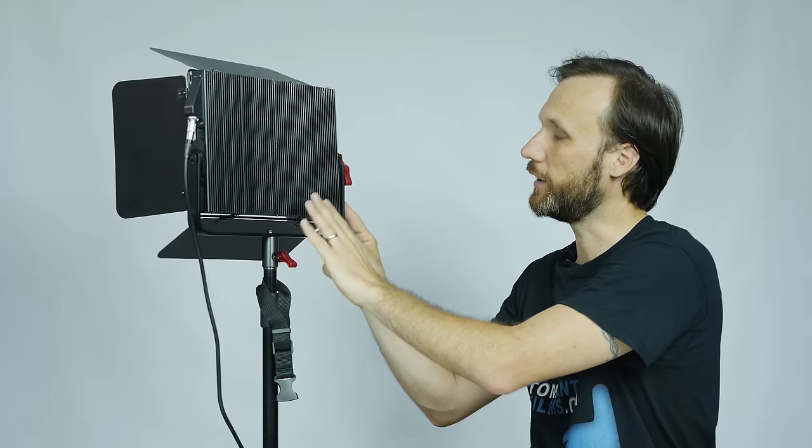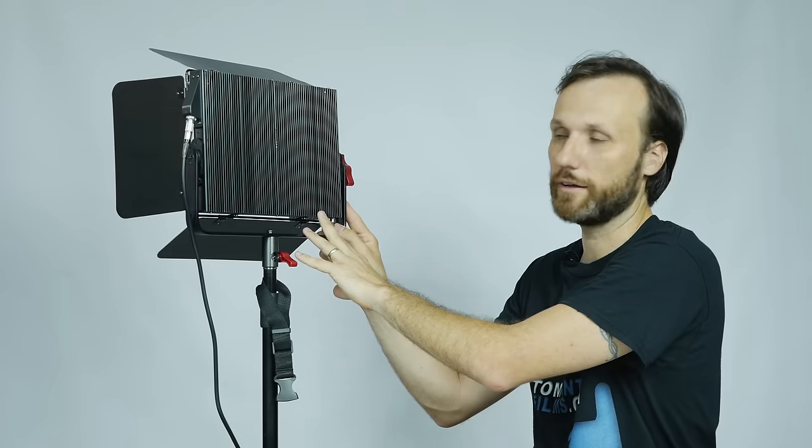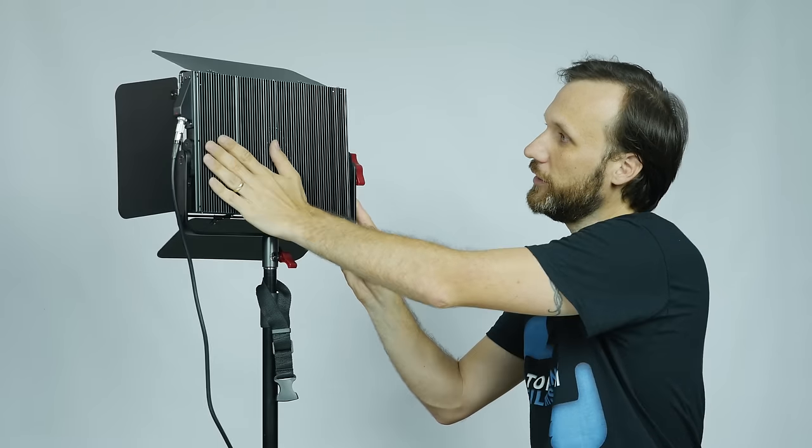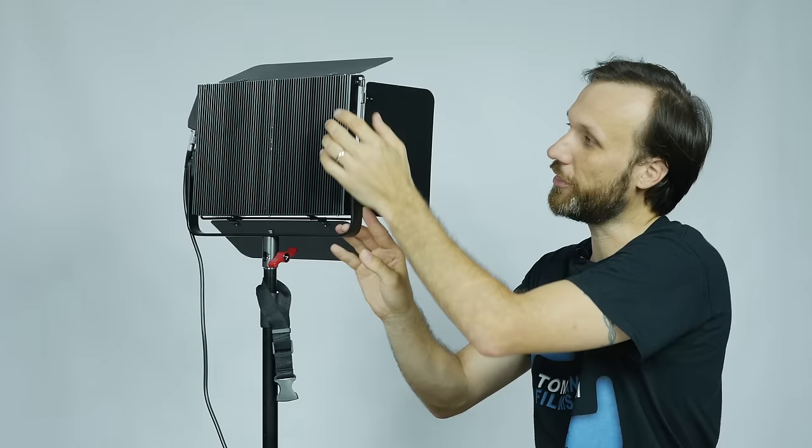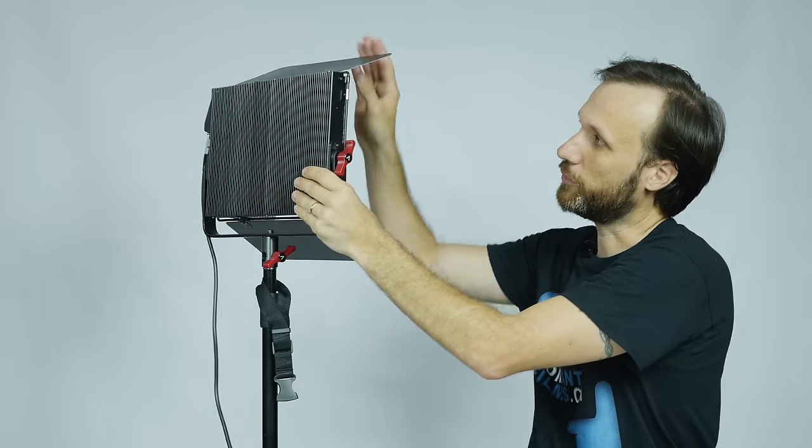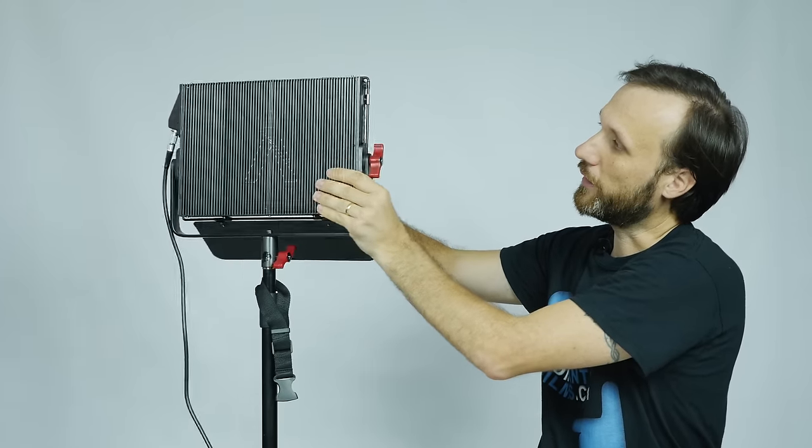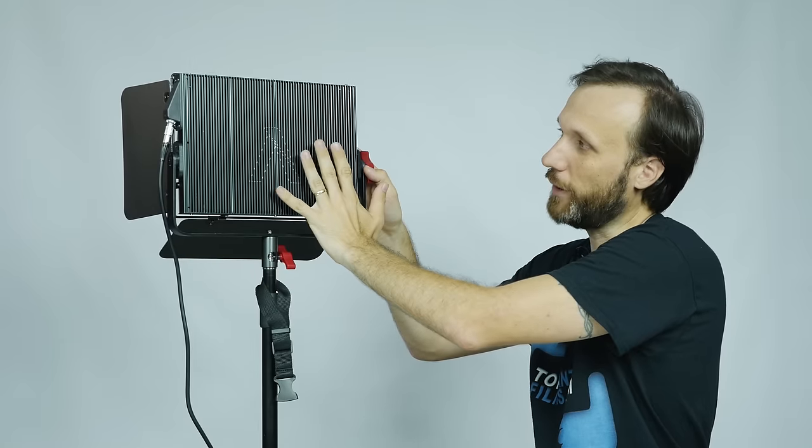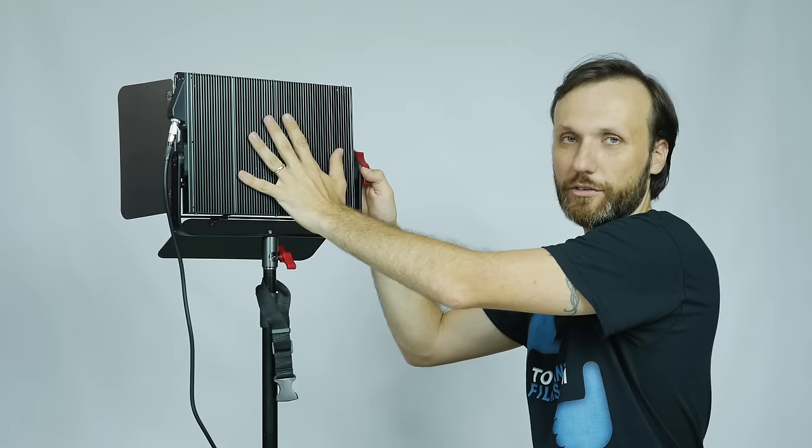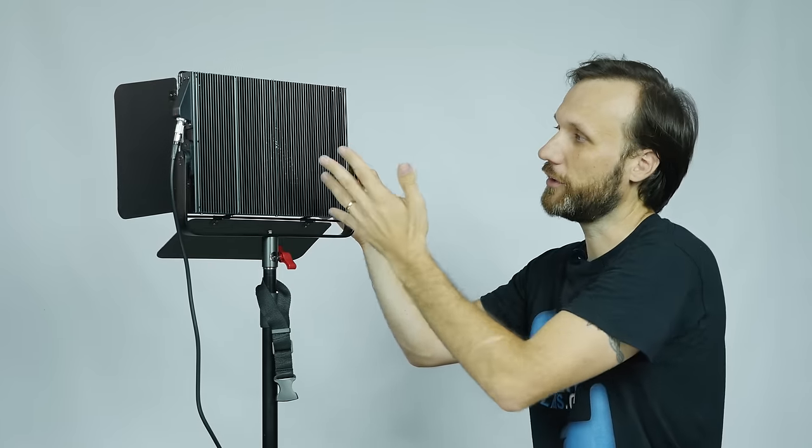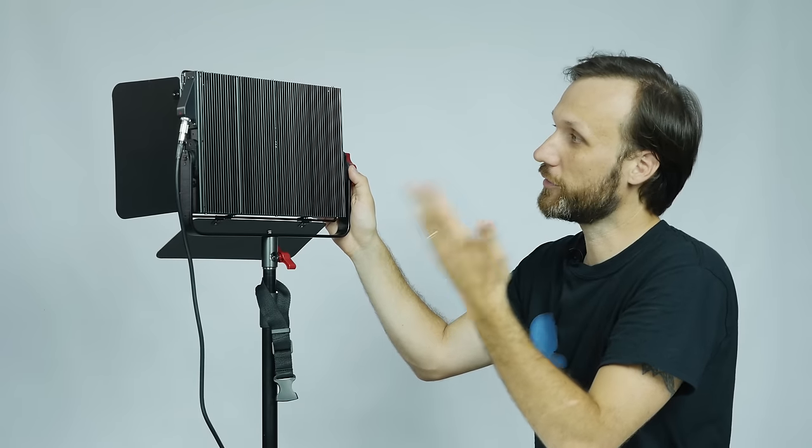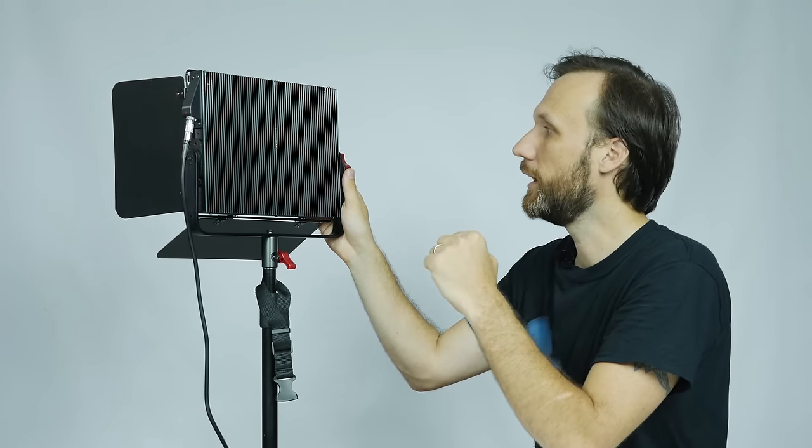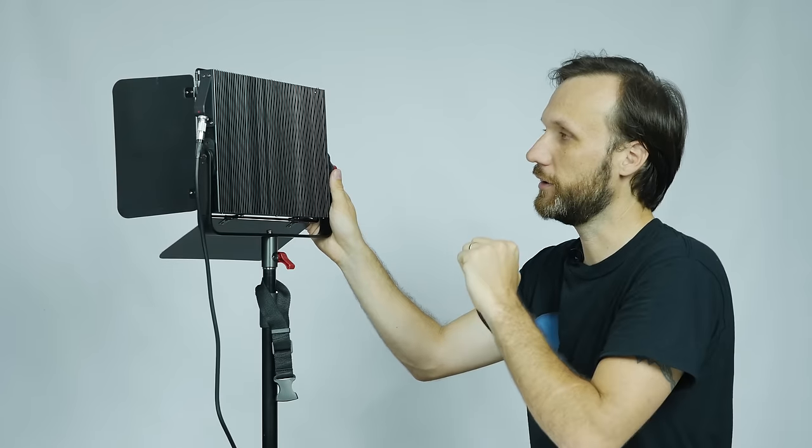It's made out of airplane-grade aluminum. It has a heatsink throughout the back. It's a very thin LED light, especially once you fold the barn doors. This whole back area is essentially a giant heatsink, so it doesn't have any moving fans. The light is super quiet, yet it dissipates heat very well.